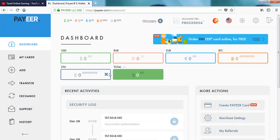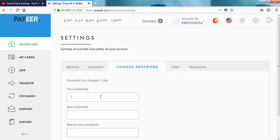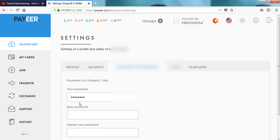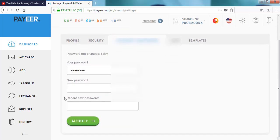If you want to change the password, you can change the password. This is the entry factor. So they are all ready. Now try to show the new password here. The default password — try to type and add this one password. As you see, you will have one password, and they will show the capital letter and other numbers.